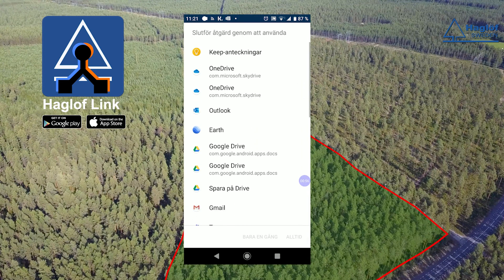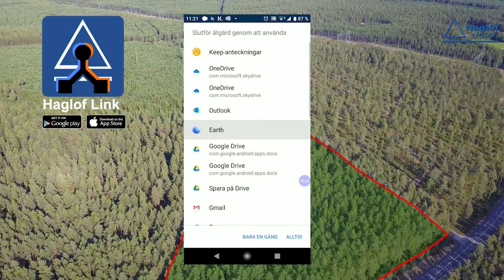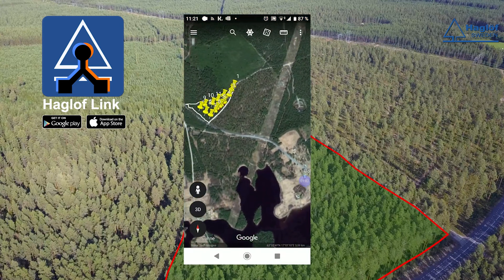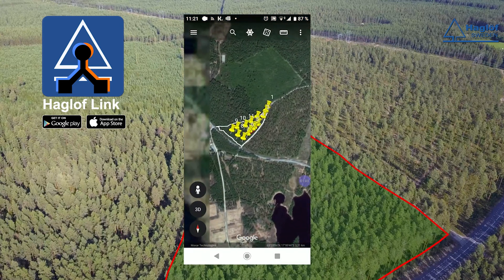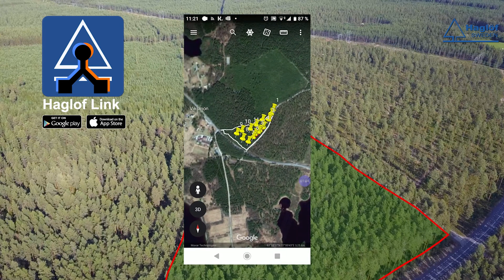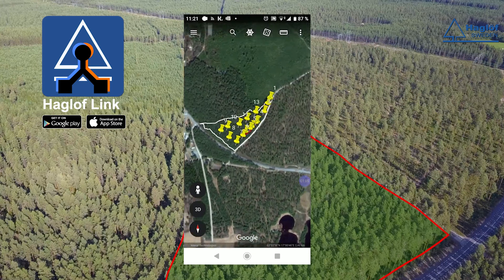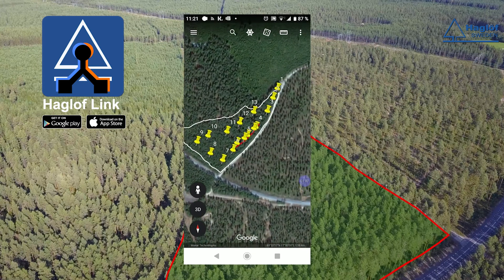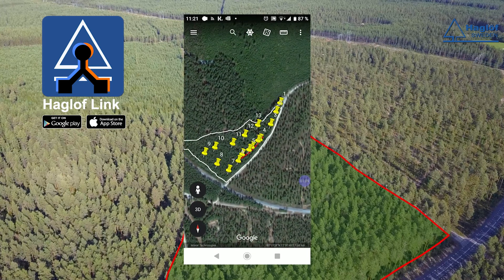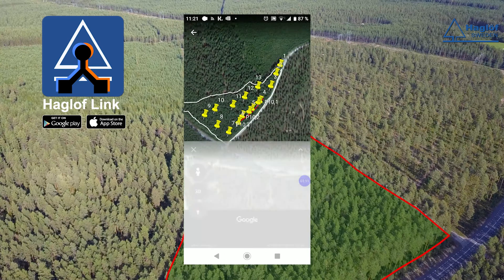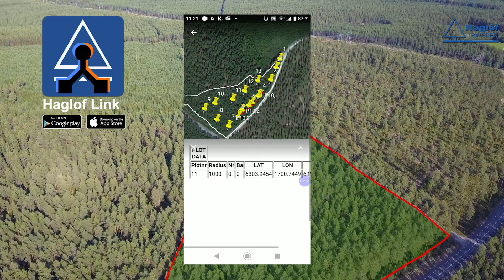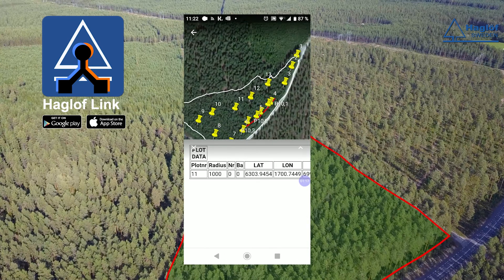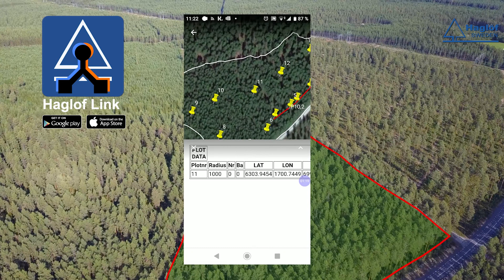If you have access to Google Earth, you can open the KML file and look at the data. Or you can share the files to, for example, email, Dropbox or similar. In Google Earth, the boundary and all plots are shown. If you click on a plot, all information about this plot is displayed.